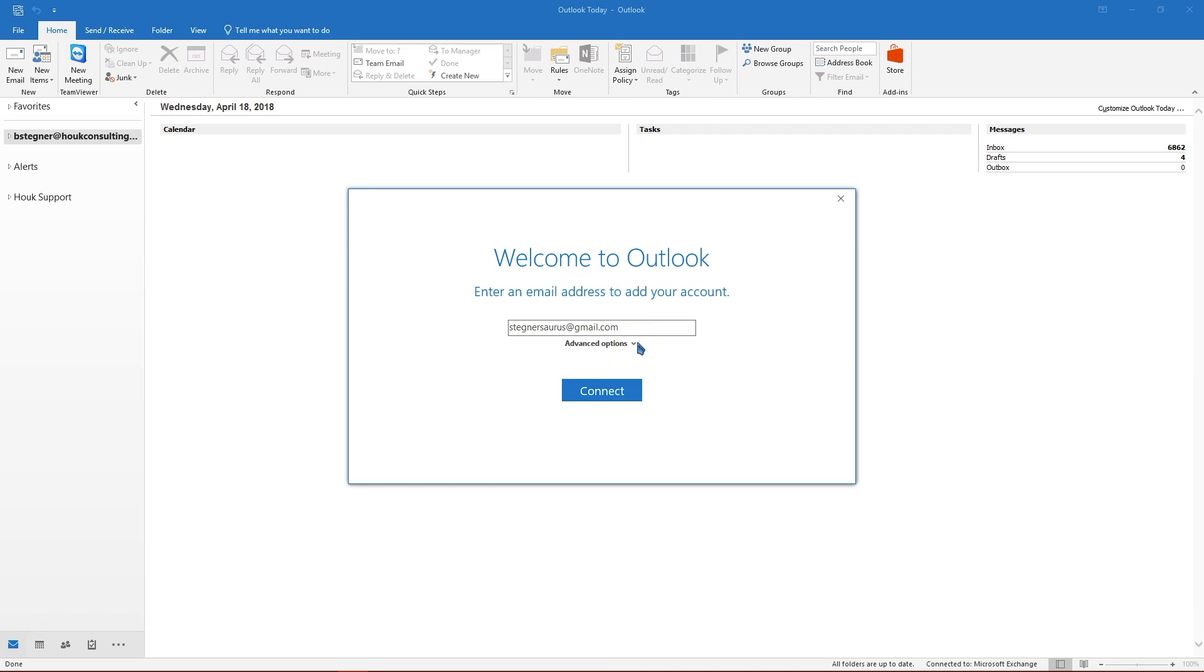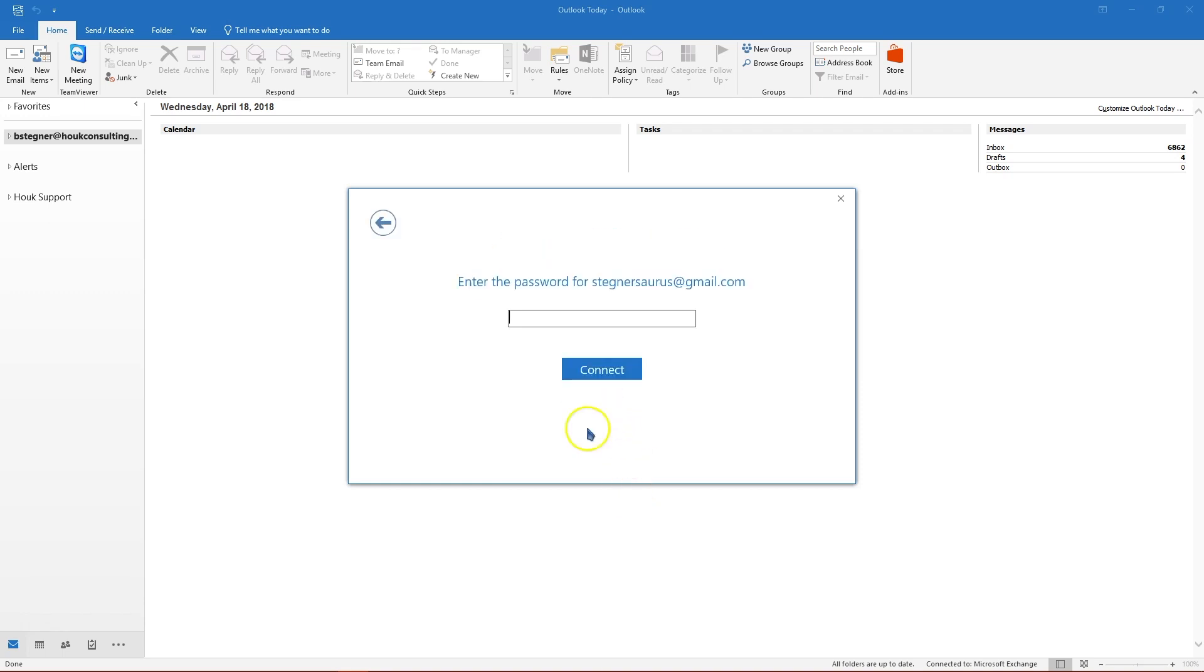The newer versions of Outlook actually have a much easier process of adding your account so you won't need to click this unless there's some kind of problem. If you click on connect, give it a second and then you're going to have to enter your password.